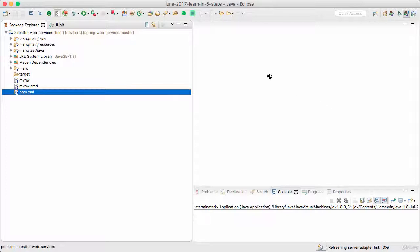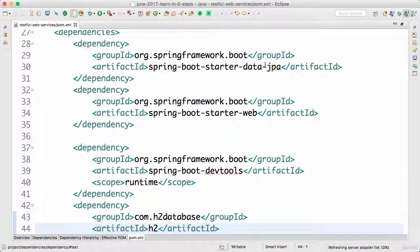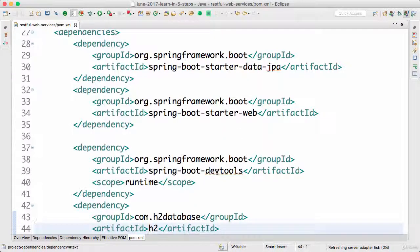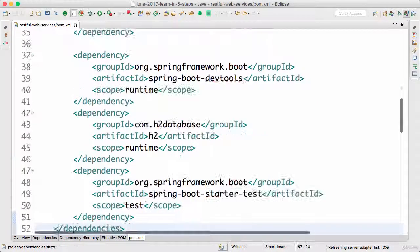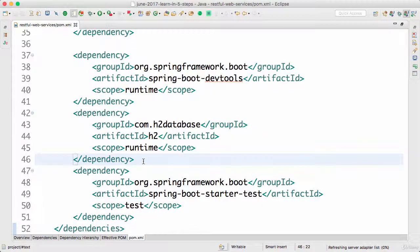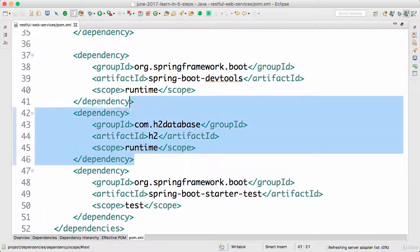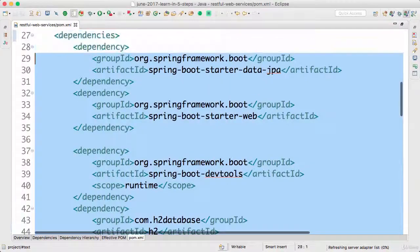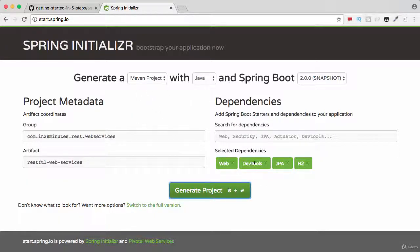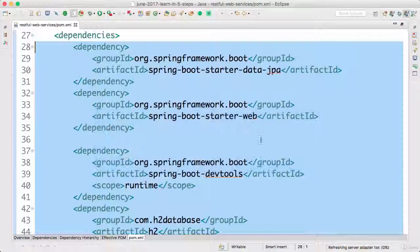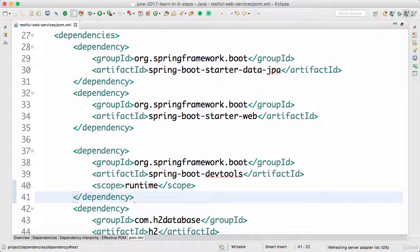The pom.xml contains dependencies: starter-data-jpa, starter-web, devtools, h2, and starter-test. These first four dependencies are what we have chosen on the start.spring.io website. Web, DevTools, JPA and H2, that's what we chose and those were the dependencies which were in here.